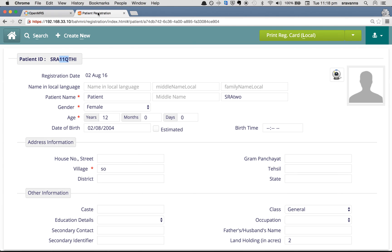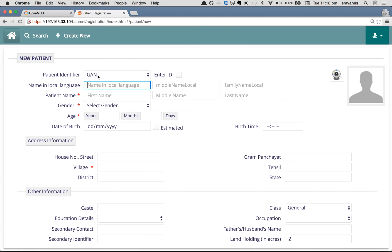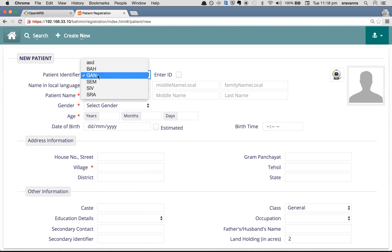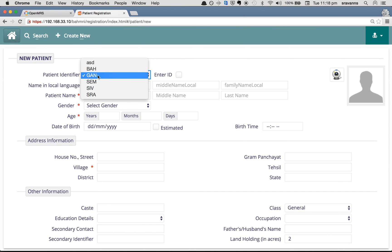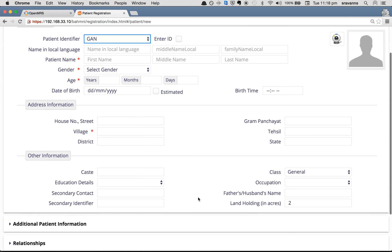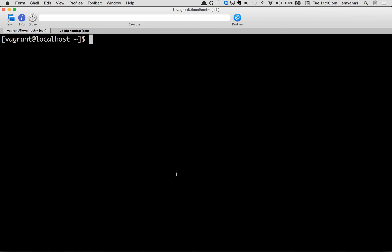This is how a patient identifier is generated in BAMNI. I'm going to quickly show you how to add a default value for this identifier source. Right now the default value is GAN, and I would like to default it to SRA. Follow these steps: go to your server box and log in as the root super user.